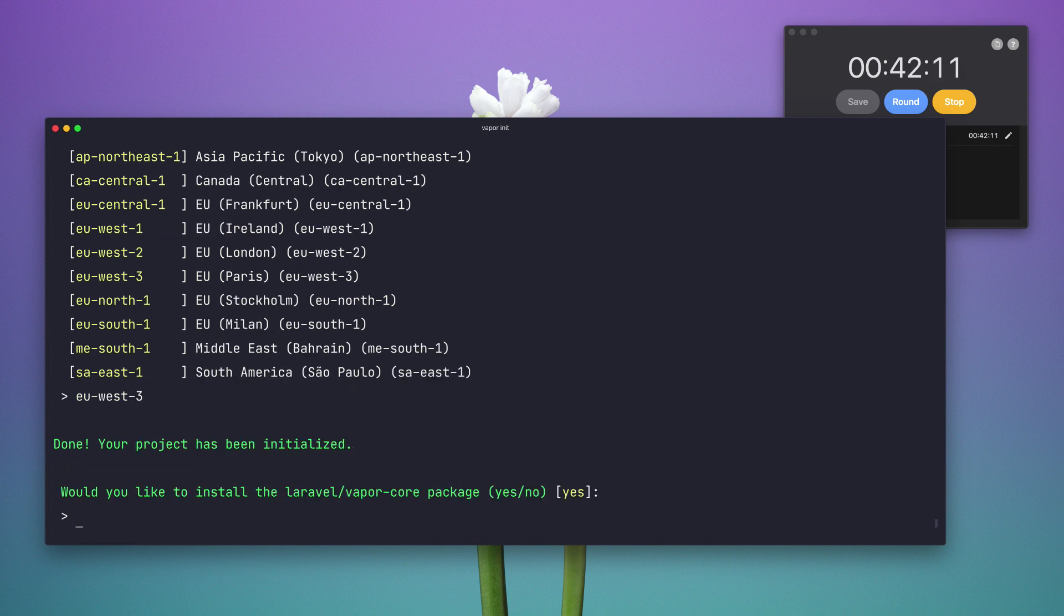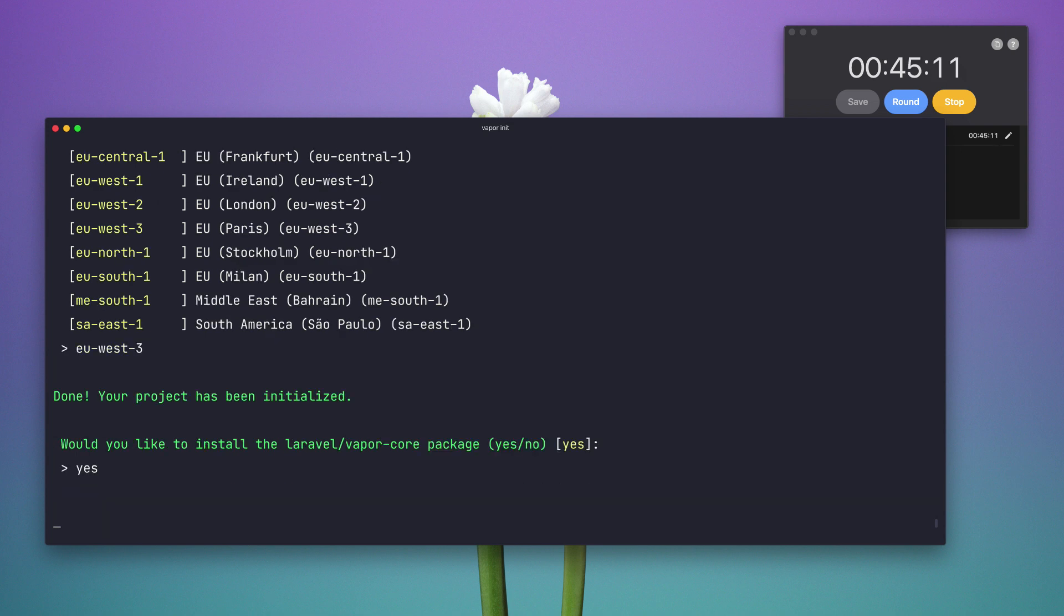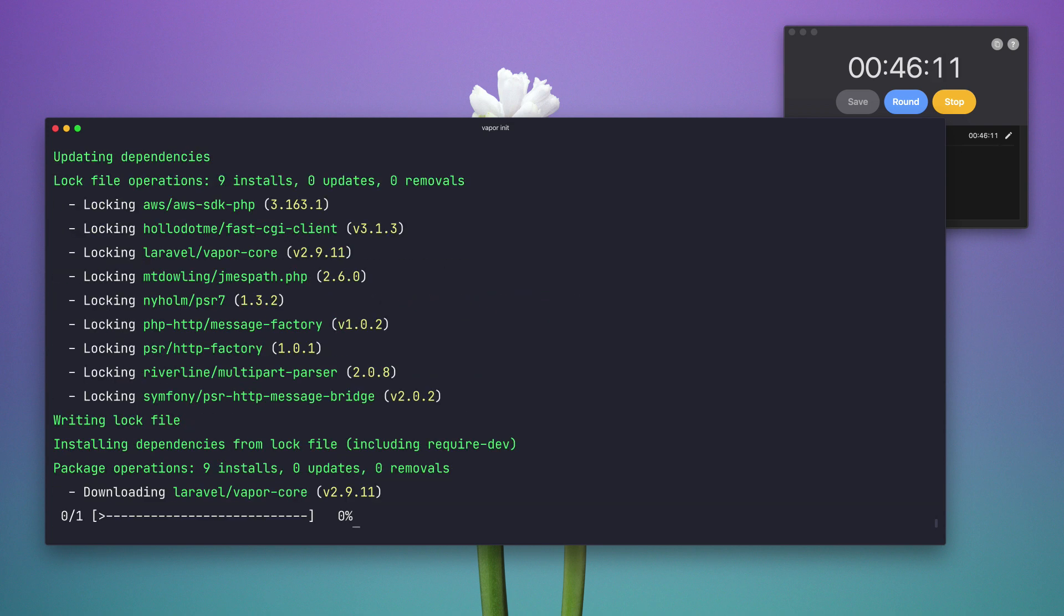Now Vapor is creating my network, it's asking me if I want to install the Vapor Core package which I want.